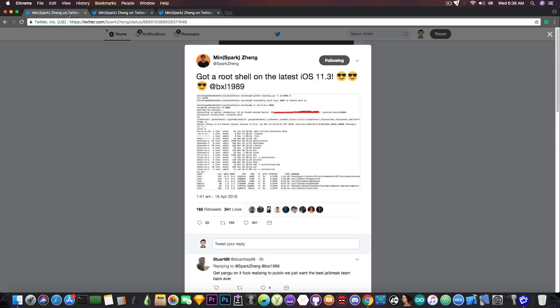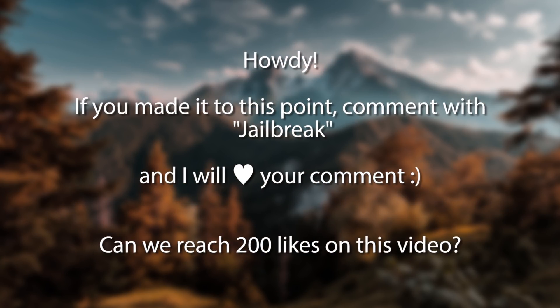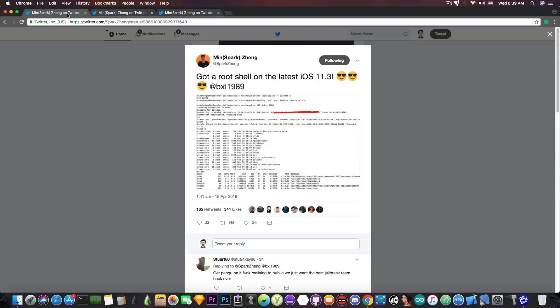So he definitely has the intention to make it publicly available. And if he does, this will definitely be a massive step towards iOS 11.3, iOS 11.2.6, 11.2.5, 11.2.2, 11.2, and so on, jailbreak. So yeah, definitely massive news.